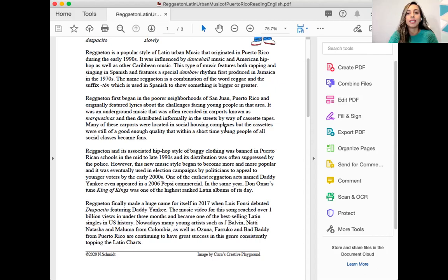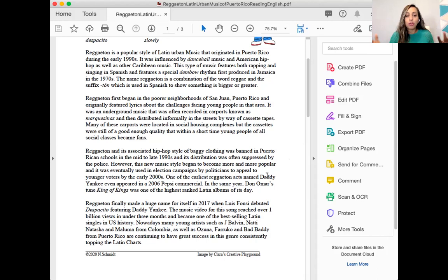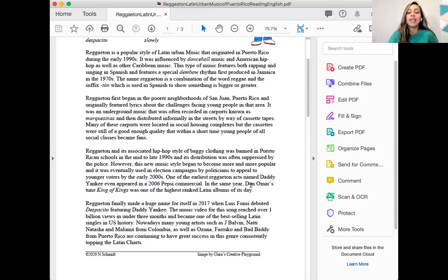Many of these carports were in social housing complexes, but the cassettes were good enough quality that within a short time, young people of all social classes became fans. Reggaeton and its associated hip-hop style of baggy clothing was banned in Puerto Rican schools in the mid-to-late 1990s and its distribution was often suppressed by police. However, the music style grew more popular and was eventually used in election campaigns by politicians to appeal to younger voters by the early 2000s. Daddy Yankee appeared in a 2006 Pepsi commercial, and Don Omar's album King of Kings was one of the top-ranked Latin albums of its day.